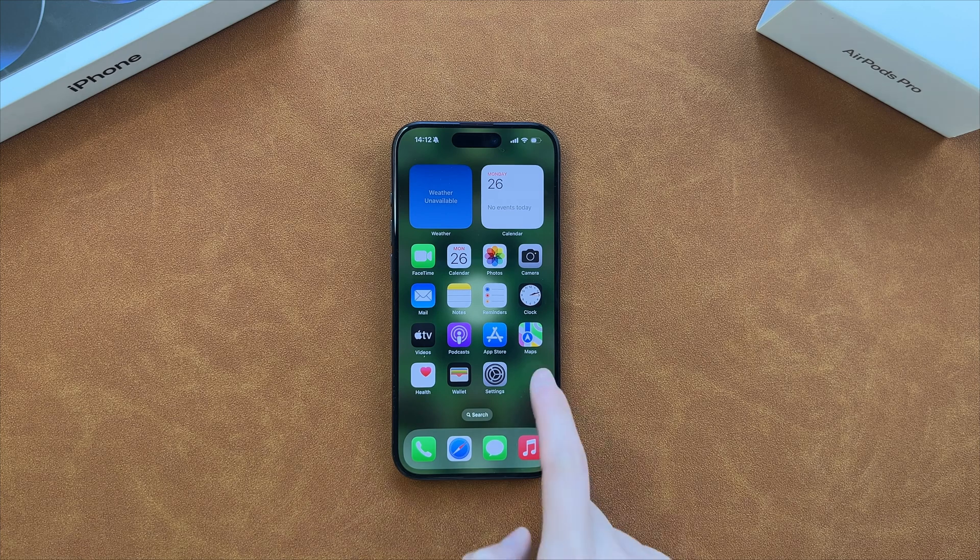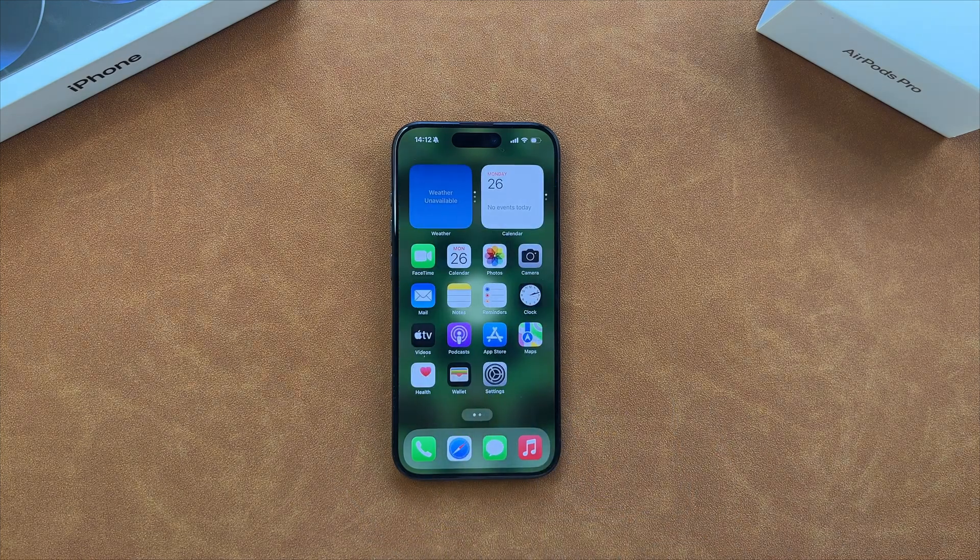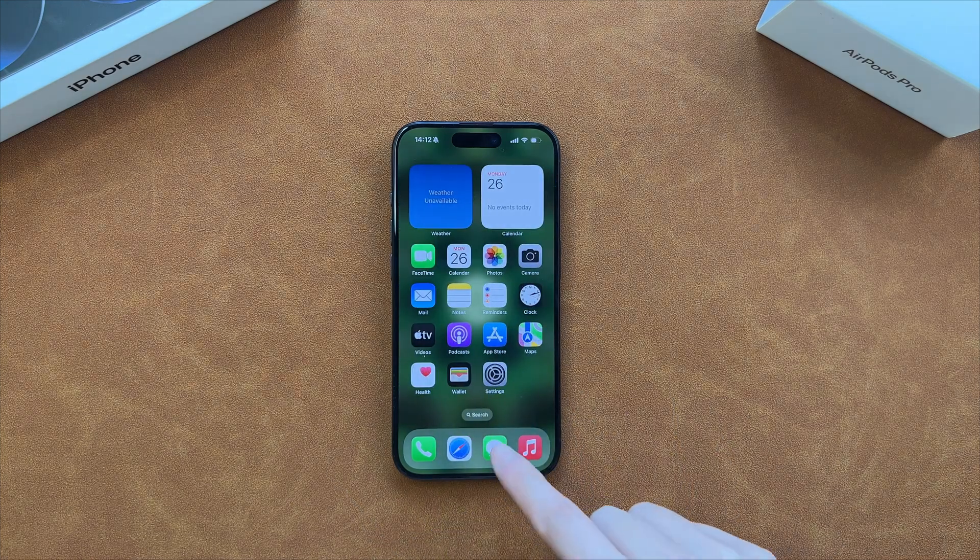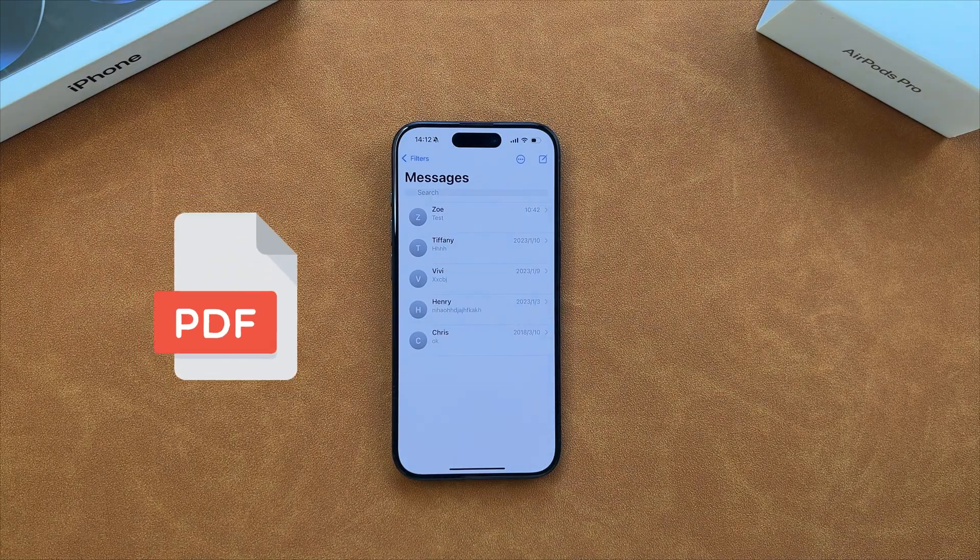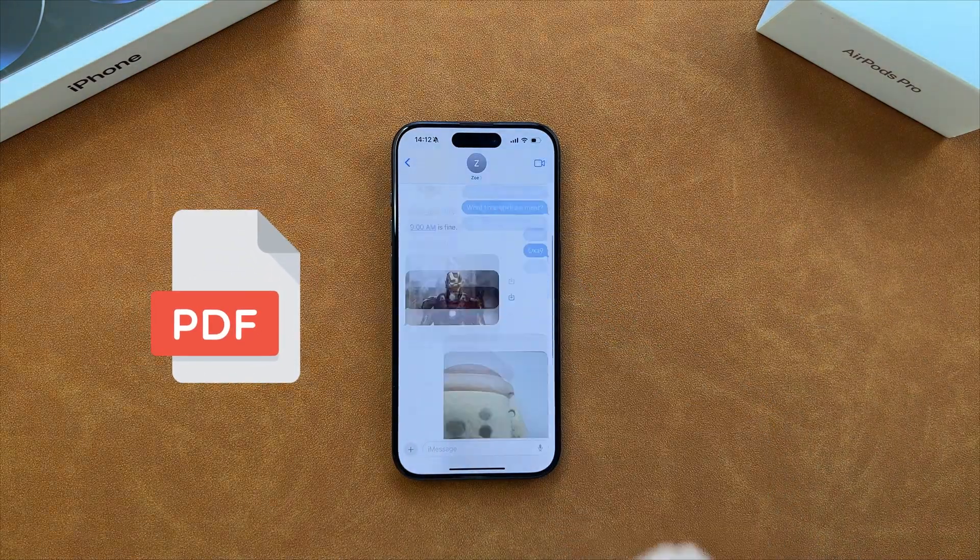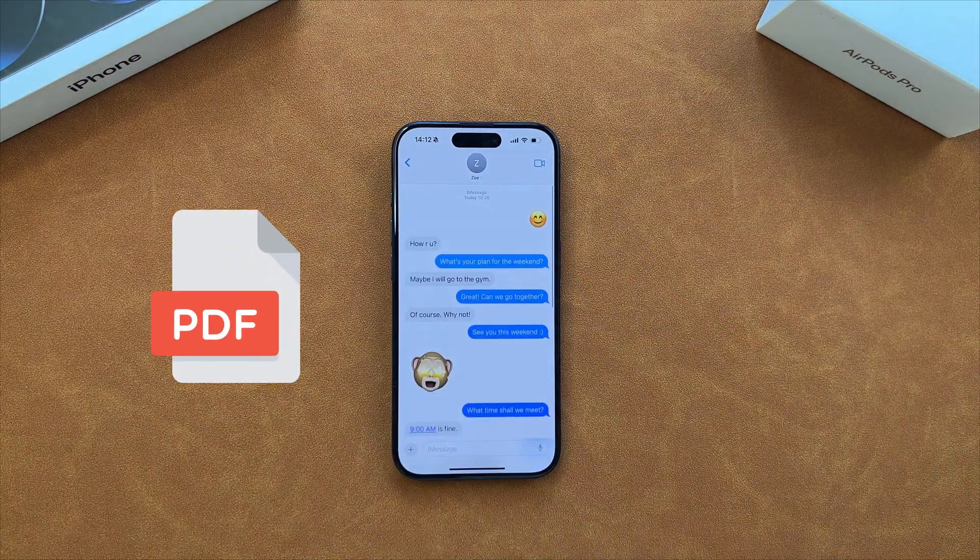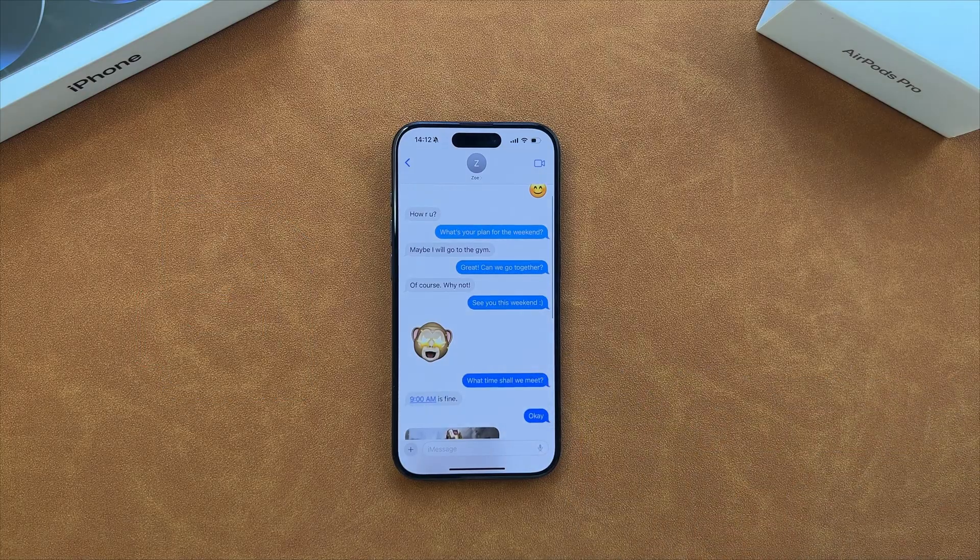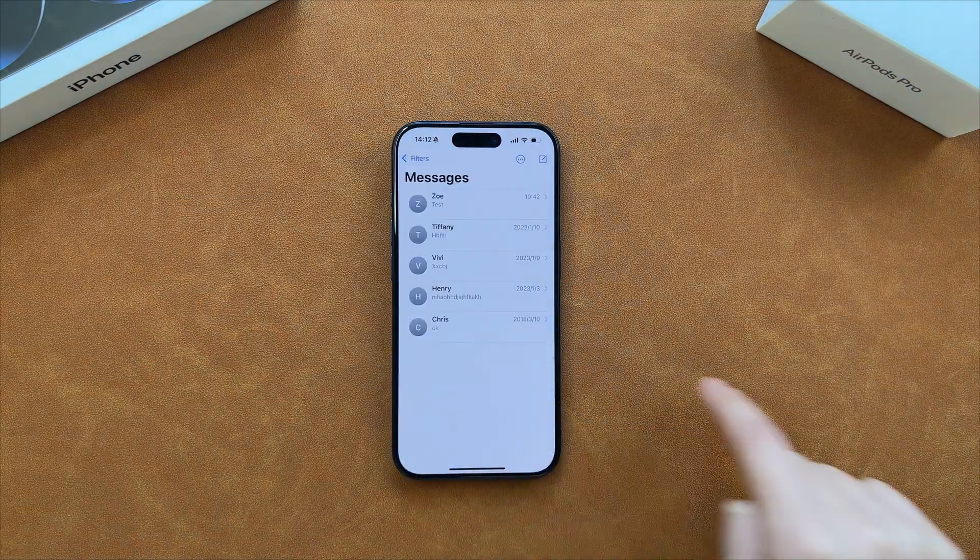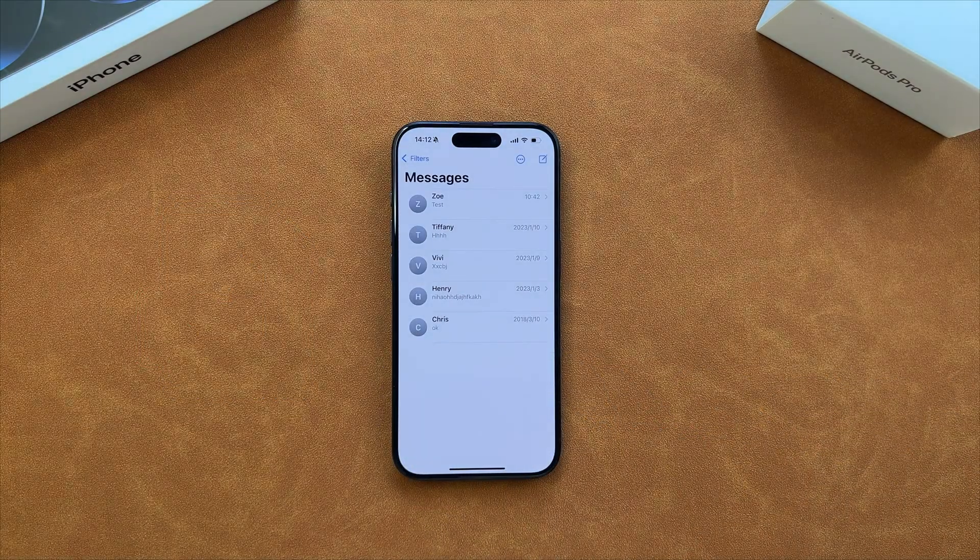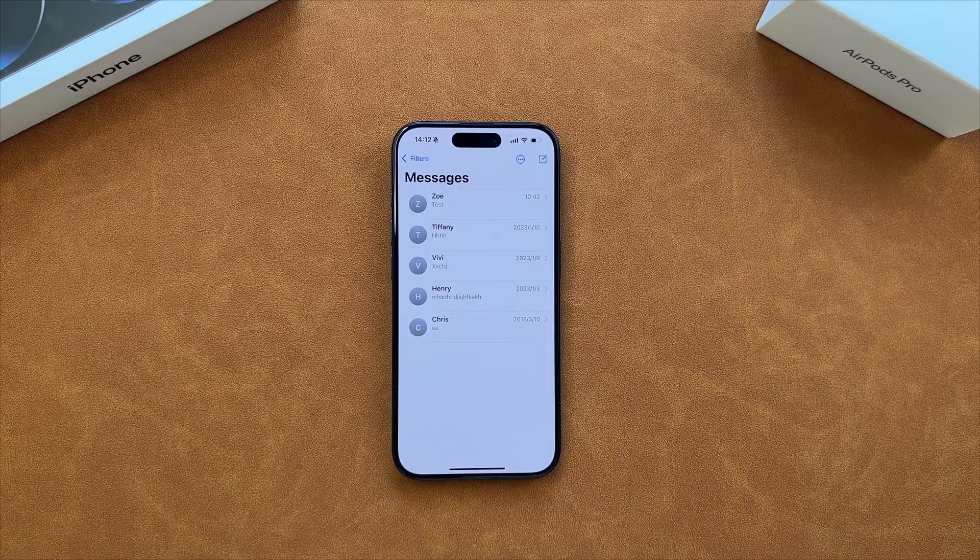Hi guys, welcome to iMobi channel. Have massive messages and iMessage on your iPhone? You may want to export them from iPhone to PDF to ensure a secure and easily accessible backup of all your valuable conversations. So in this video, we will show you three easy tips. Let's get started.